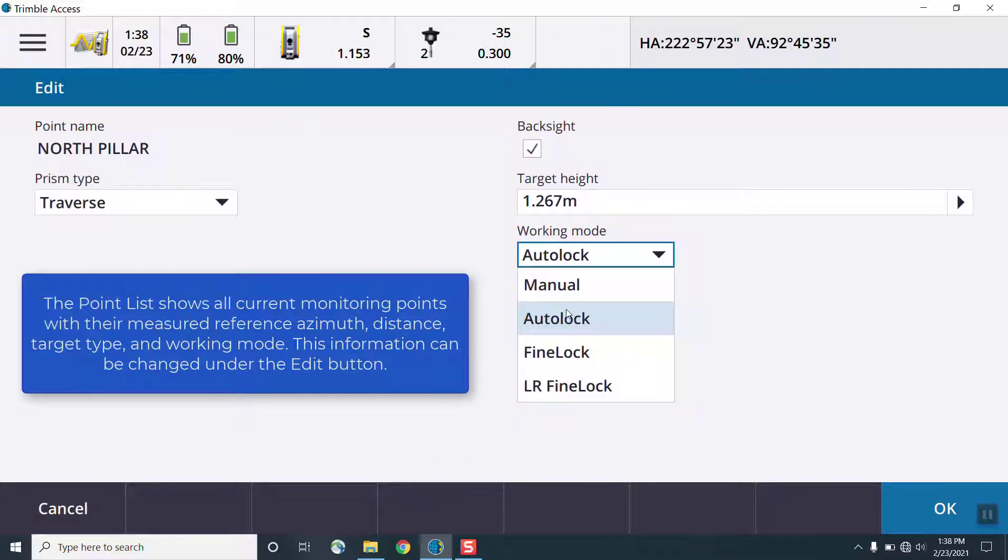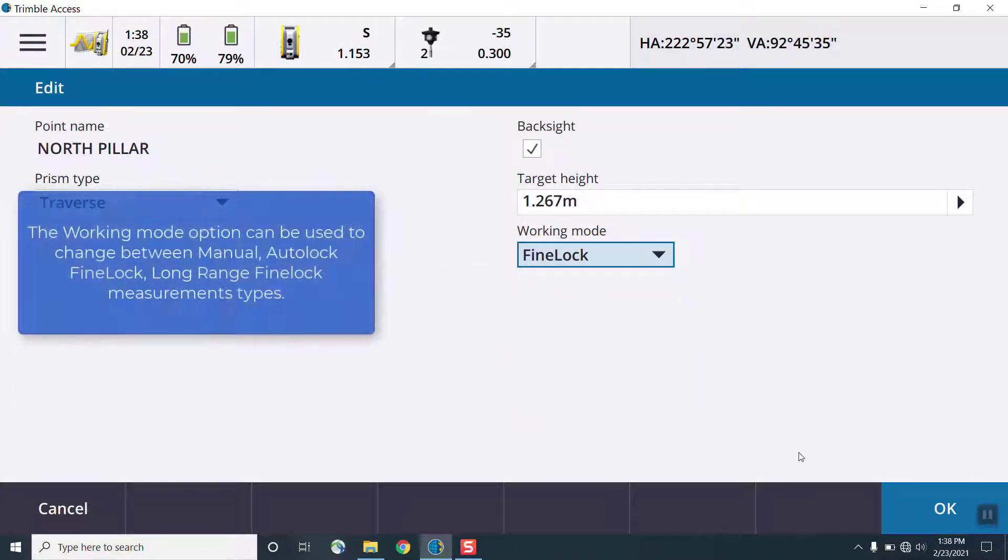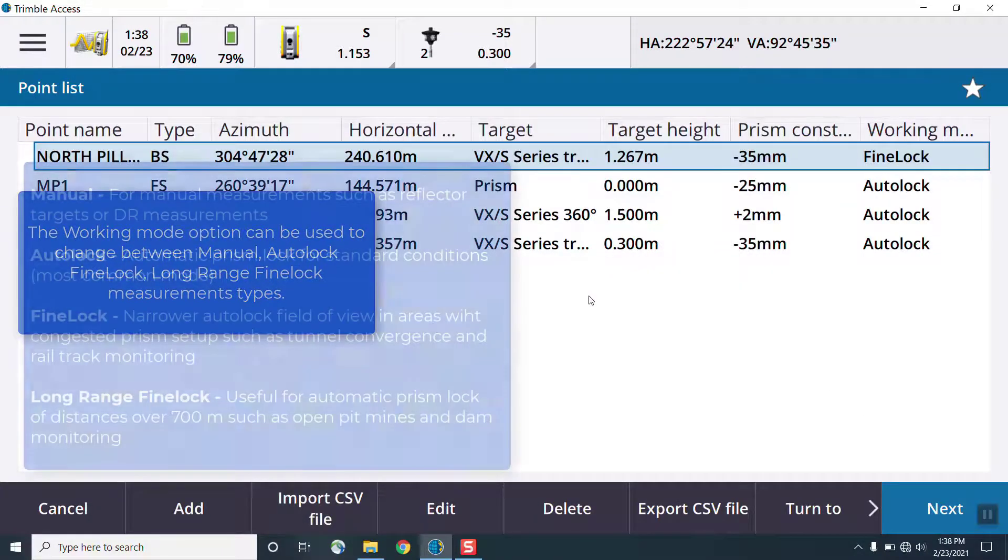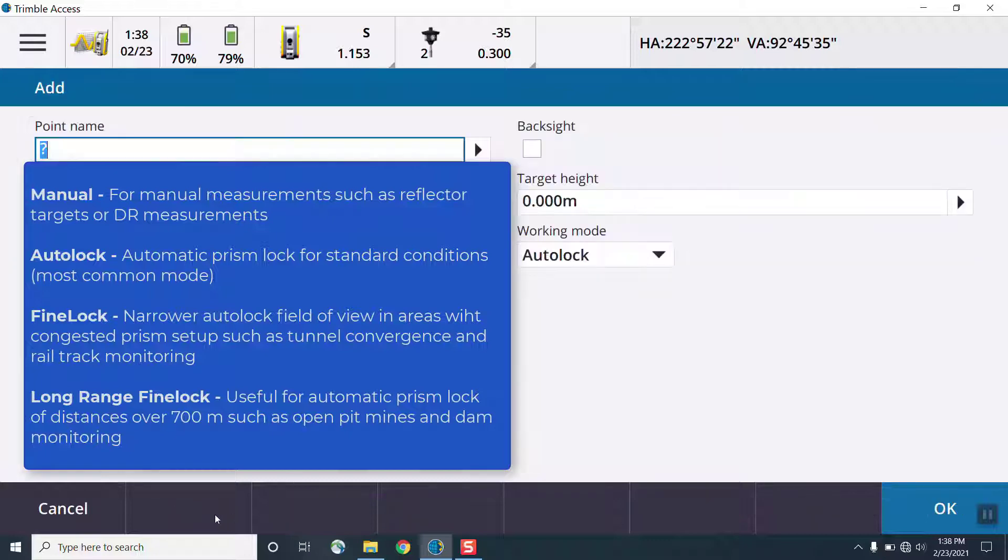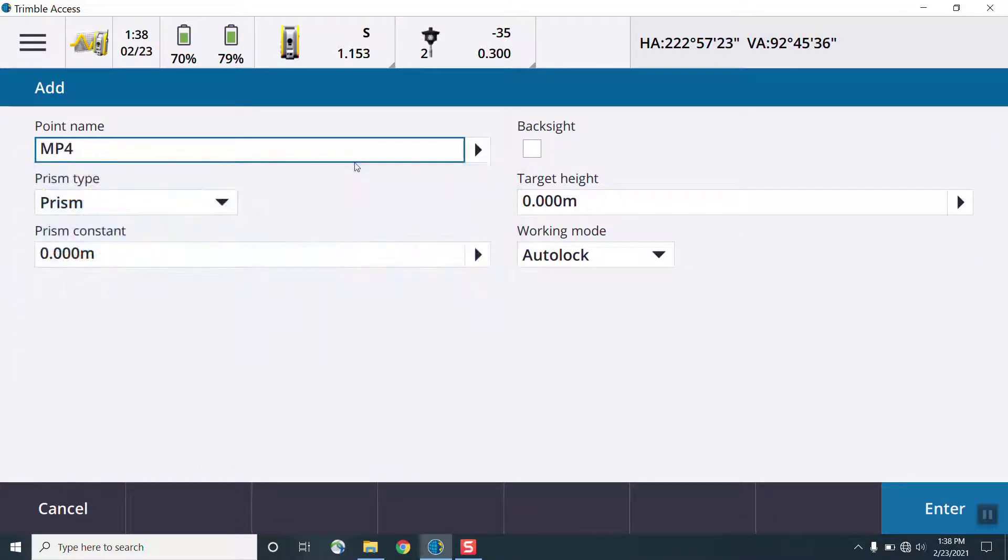We can review the point list, finding this under the measure monitoring option. You'll see the target height, the azimuth, and the horizontal distance for the reference target. Under the edit option, we can change various information for each of those targets, such as the working mode.